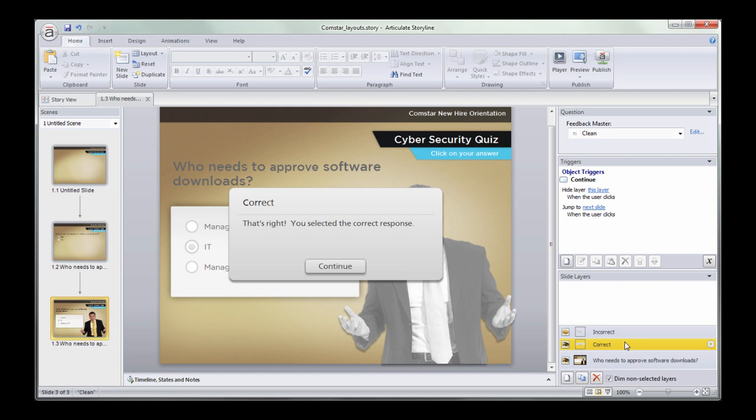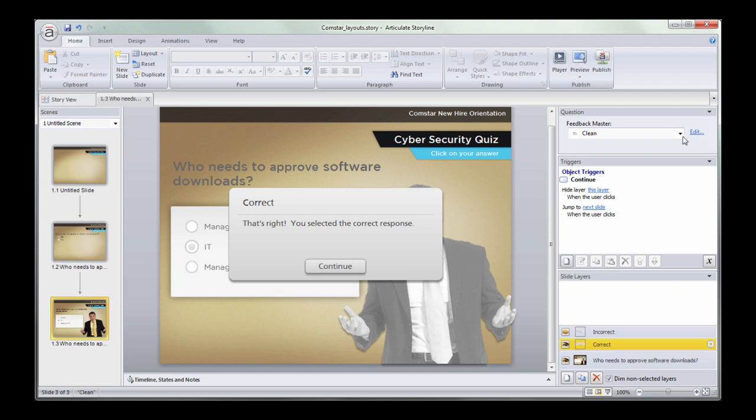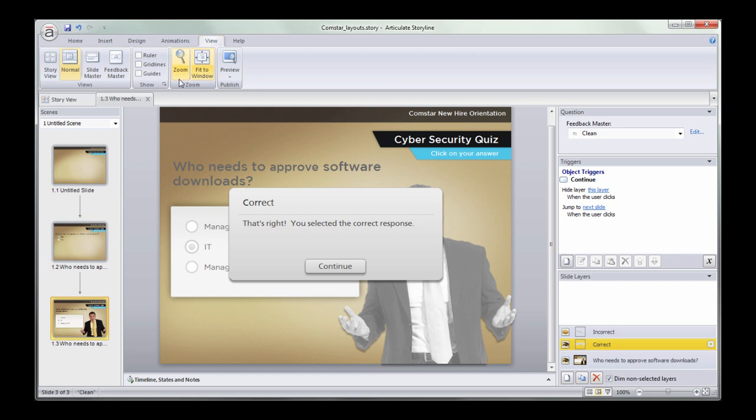Anytime you make a layer, those layer layouts are actually controlled by a separate slide master, which is called the feedback master. A couple ways that you can access that feedback master is if you're on a slide layer and you're in a quiz, you can check feedback master right here and click the edit button. But for regular slide layers, you're actually just going to go up to view and feedback master.